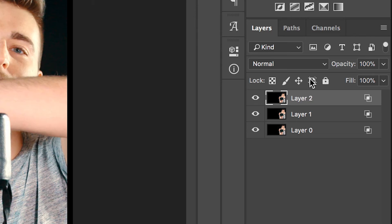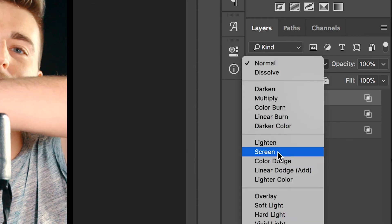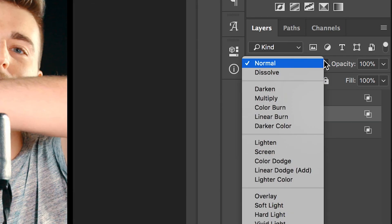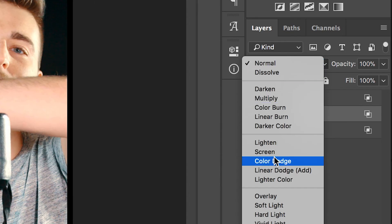We need to change the blending modes of the top two layers to screen. So select layer two and change this to screen. Select layer one and change this to screen.